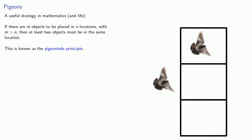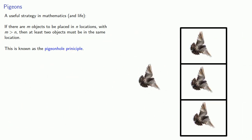If we have more pigeons than pigeonholes, then at least one pigeonhole must contain more than one pigeon.